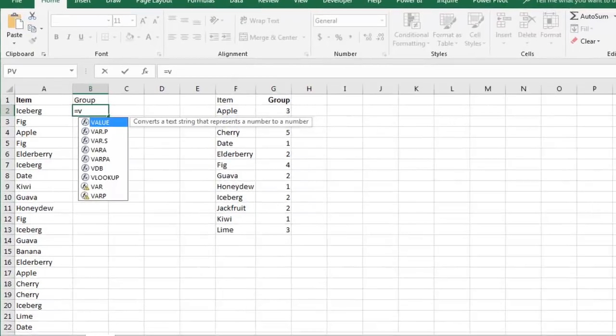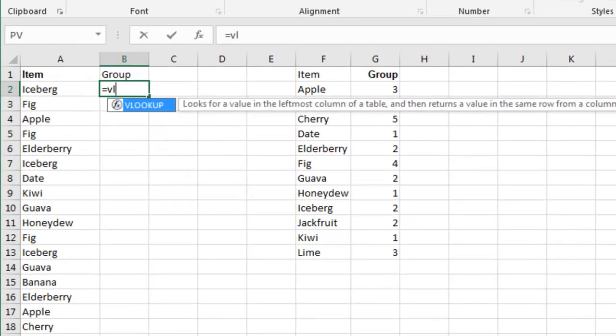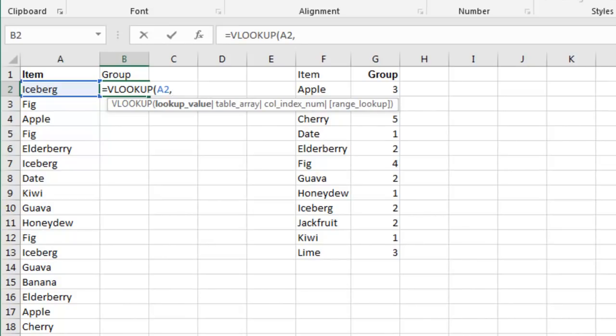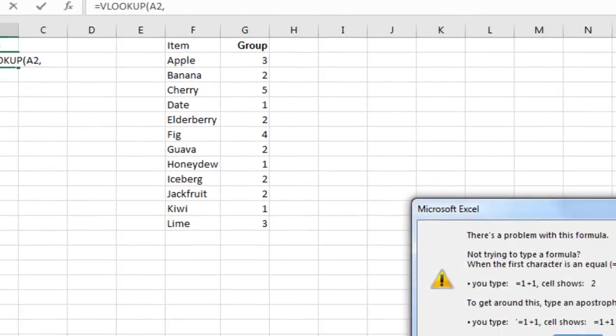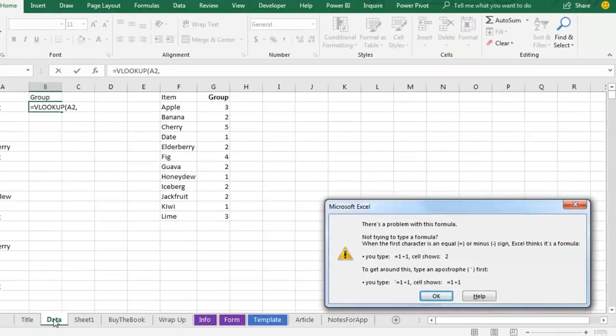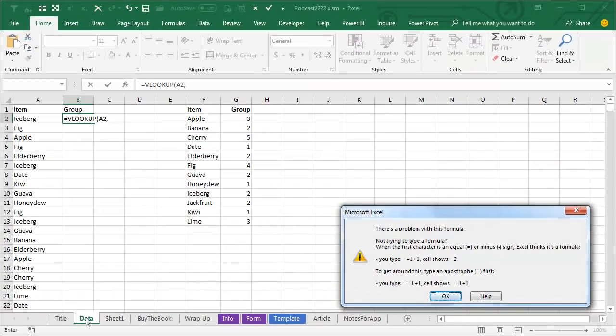This was happening on Scott's computer, so I'm going to create a little VLOOKUP here. VLOOKUP, A2, Comma, and I start to press the right arrow key to go over there to choose that table. And column F and it says, hey, there's a problem with this formula. Well, yeah, there's a problem with this formula. I haven't finished the formula. Why do they think I've finished the formula? What's going on?